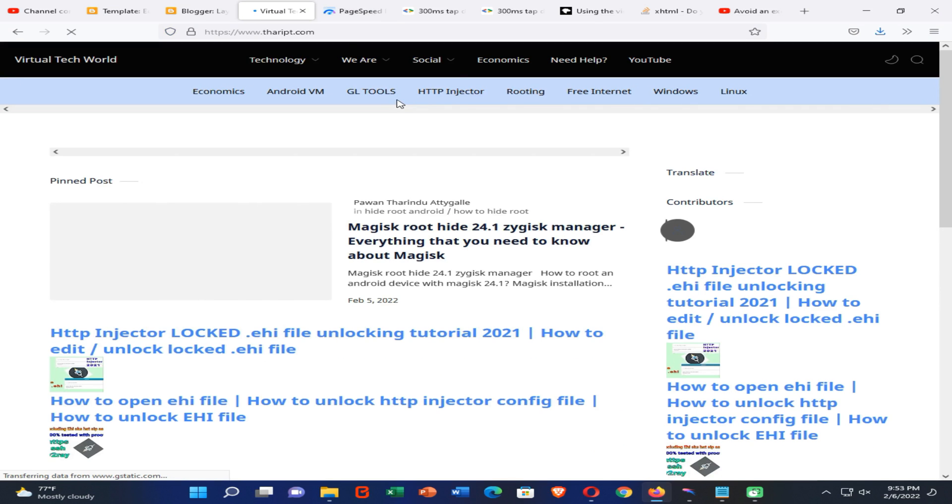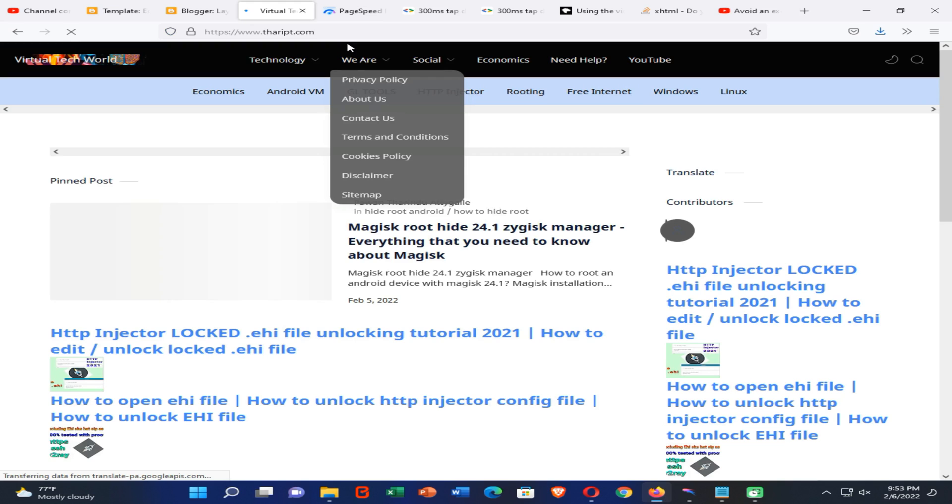So here is my website, you all can see it is working properly.